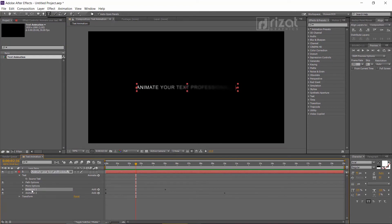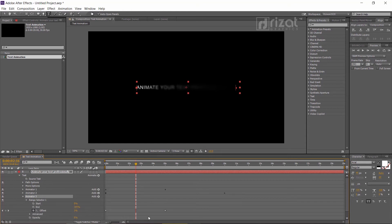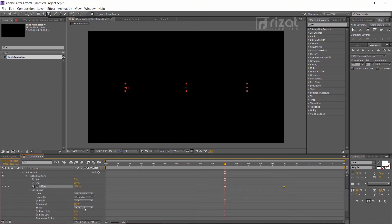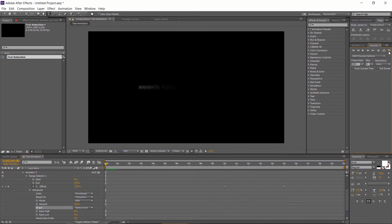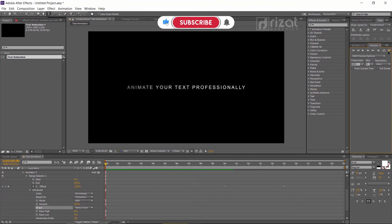It's time to make a fade out effect. Select Animator 1 and press Control+D to make a duplicate copy. Drag the duplicated effect below Animator 1 and Animator 2. Go to Range Selector, select both keyframes, and drag them to 10 seconds. Now go to Advanced and change the shape type to Ramp Down. Let's check this. Perfect!